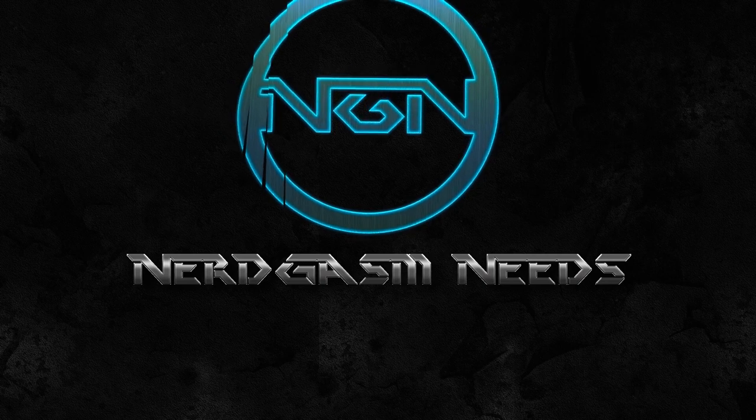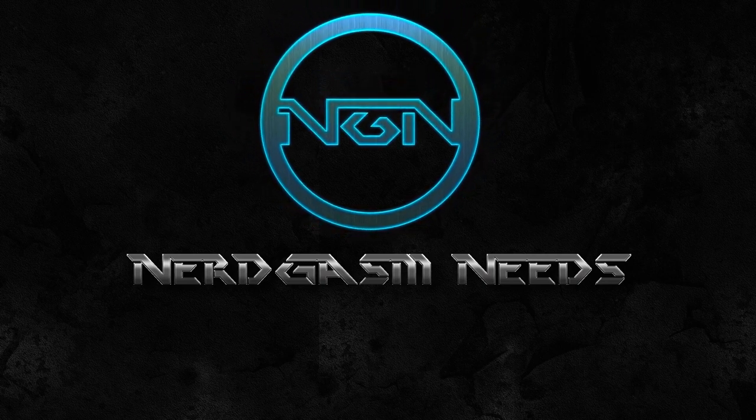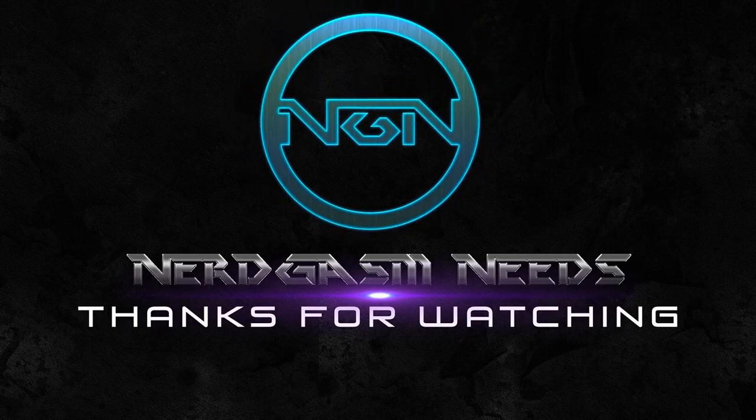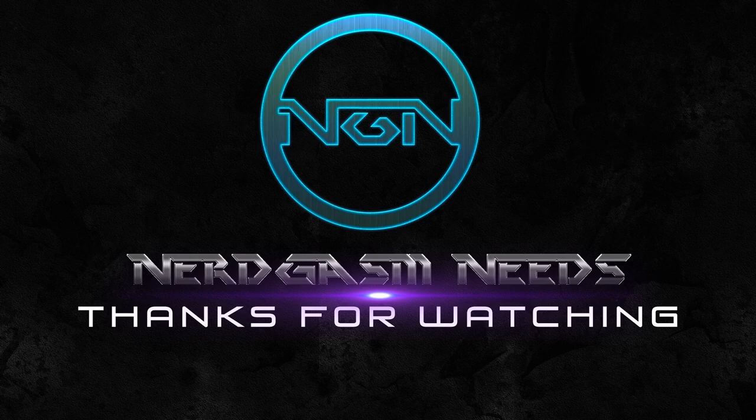And, until next time, guys, this is your boy Makeshift Mantis saying have a good one and I'm out. Peace.